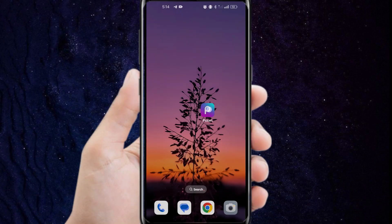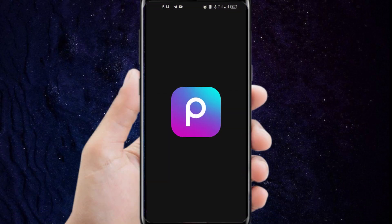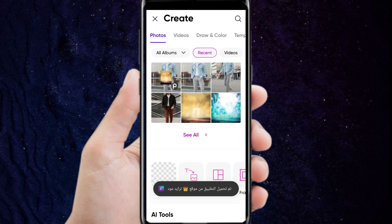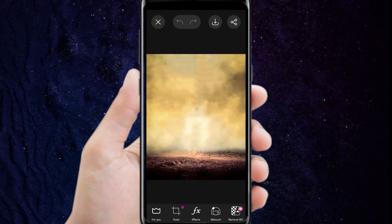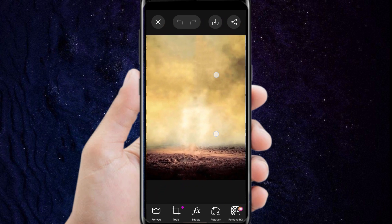First, we log into the application PixArt. We choose this image. You can download it. You will find the link in the description.